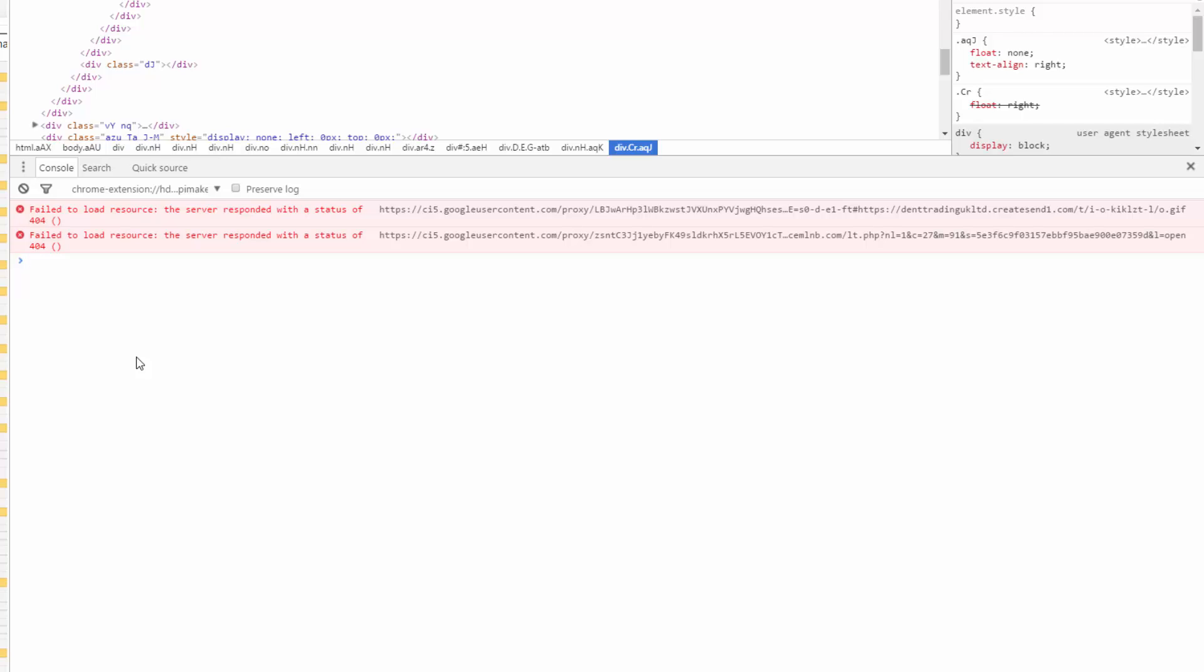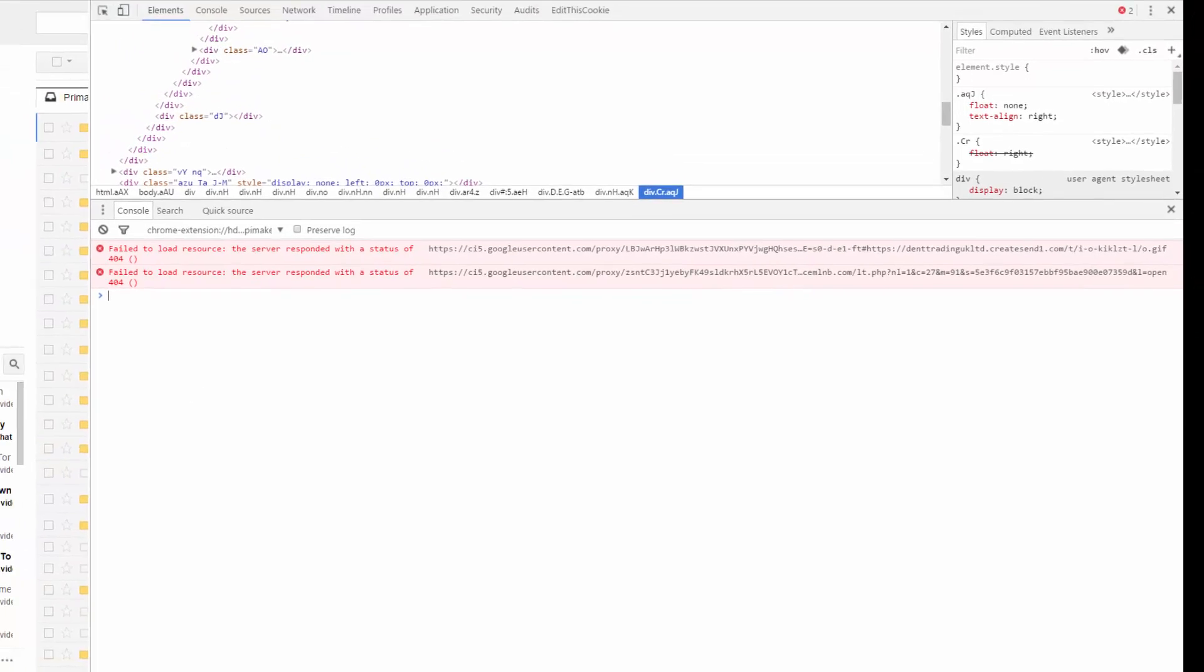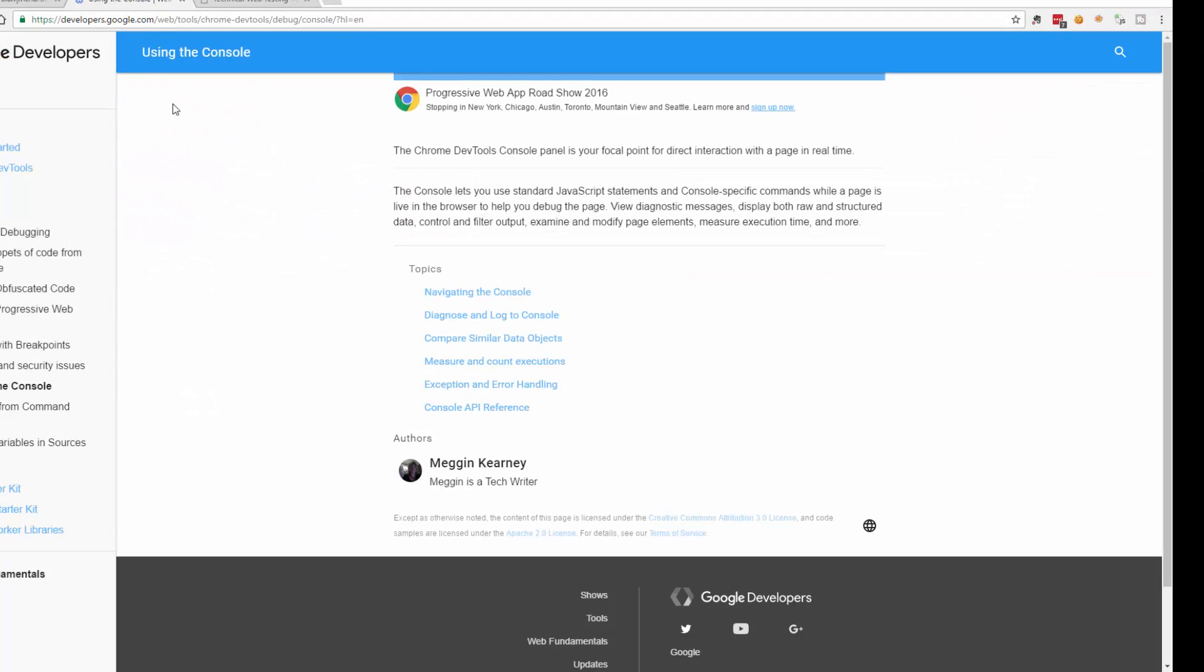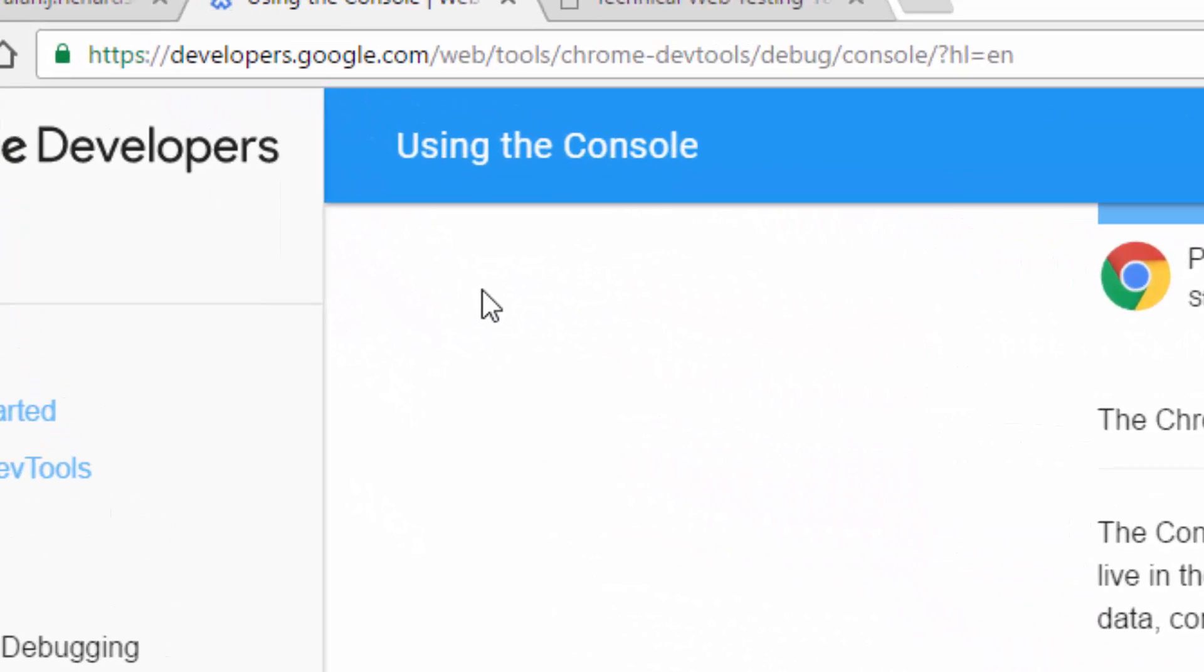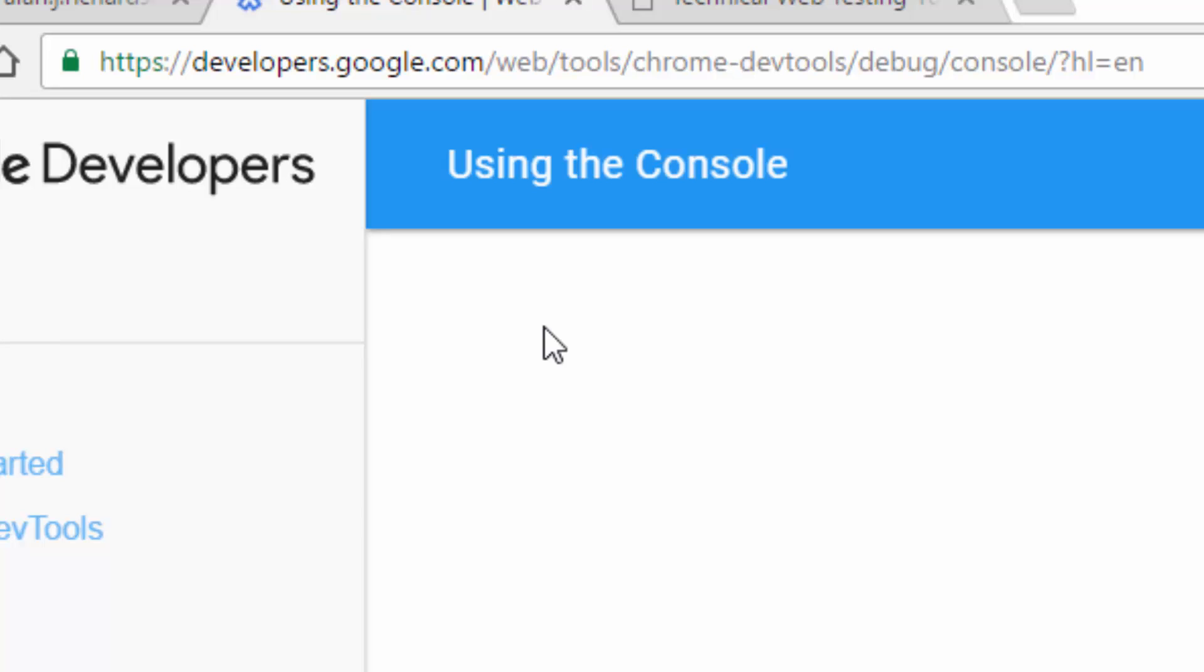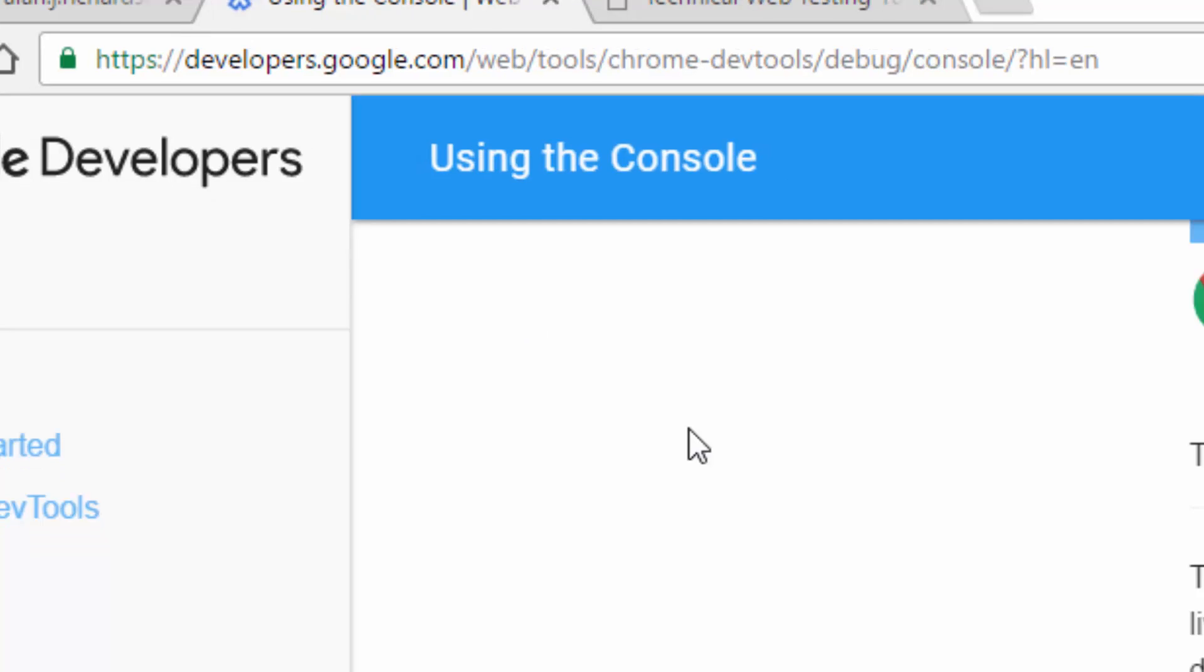I used to only use the JavaScript console in the Chrome DevTools for viewing JavaScript errors. But I read the documentation for the Chrome DevTools, particularly the JavaScript console, and I could see more scope.